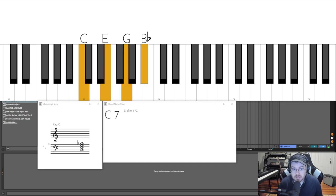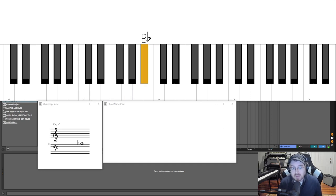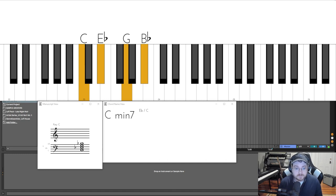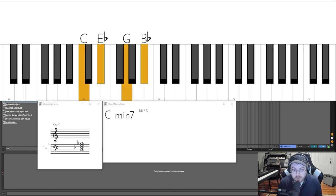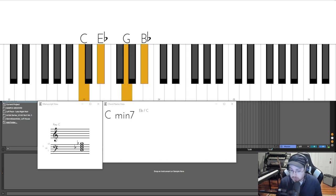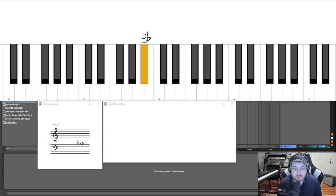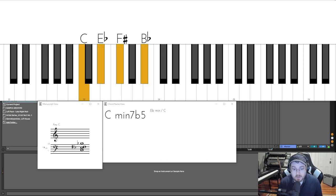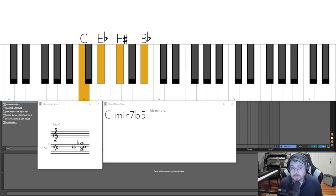Let's take this E now and flatten this. Now I have a C minor seven, but we still have that perfect fifth right there. Let's flatten that.